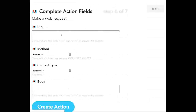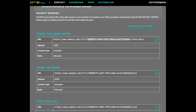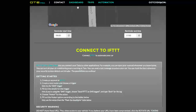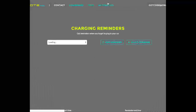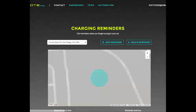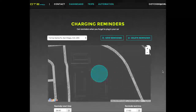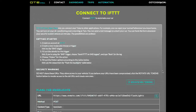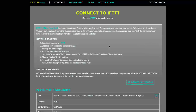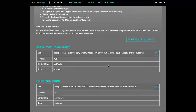Now this URL is what EVmote provides you. So I'm going to go to my EVmote page and click on Automation. Scroll down to the If This Then That section and find the URL for honk the horn.